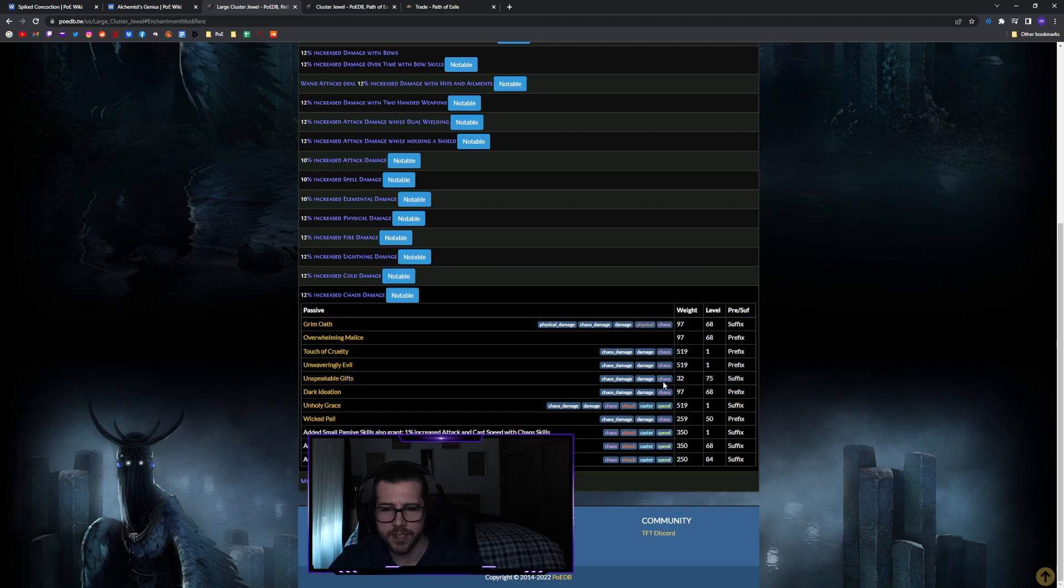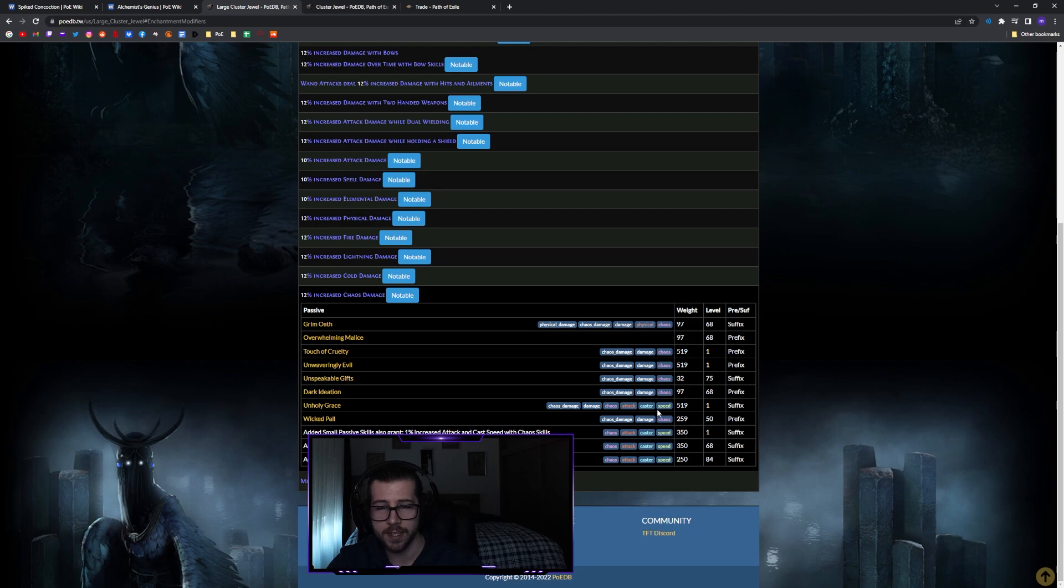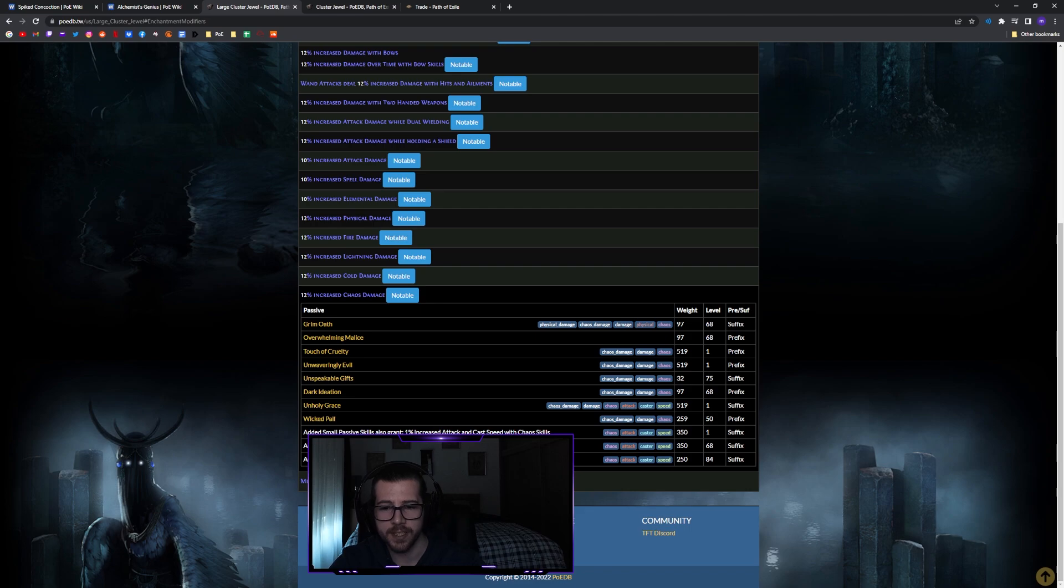We can also see the tags here. They all do share the chaos tag, but as you can see Unholy Grace also has attack, caster, and speed tags for it, meaning that you can use fossils and harvest reforges to hit this a lot more often.